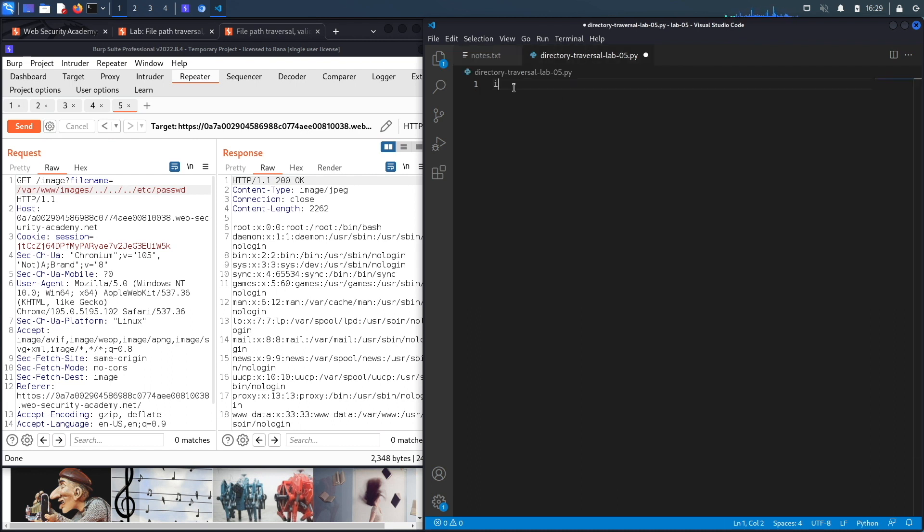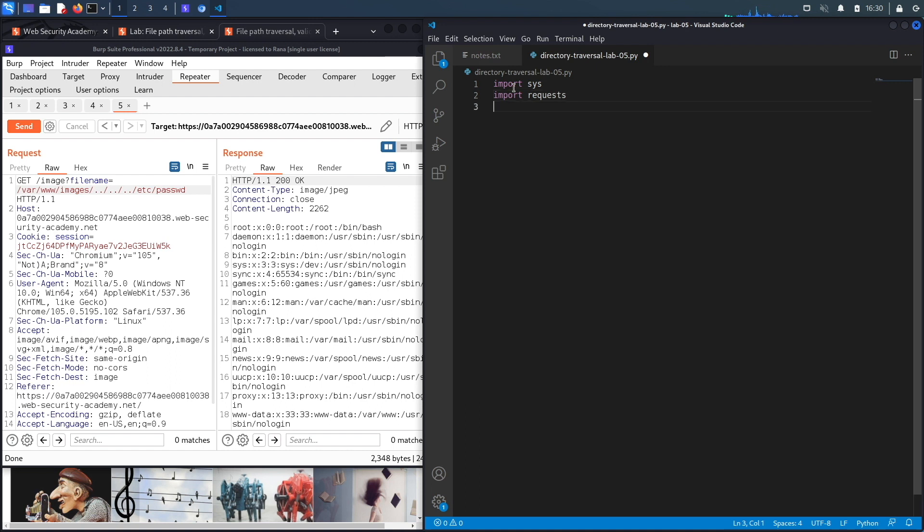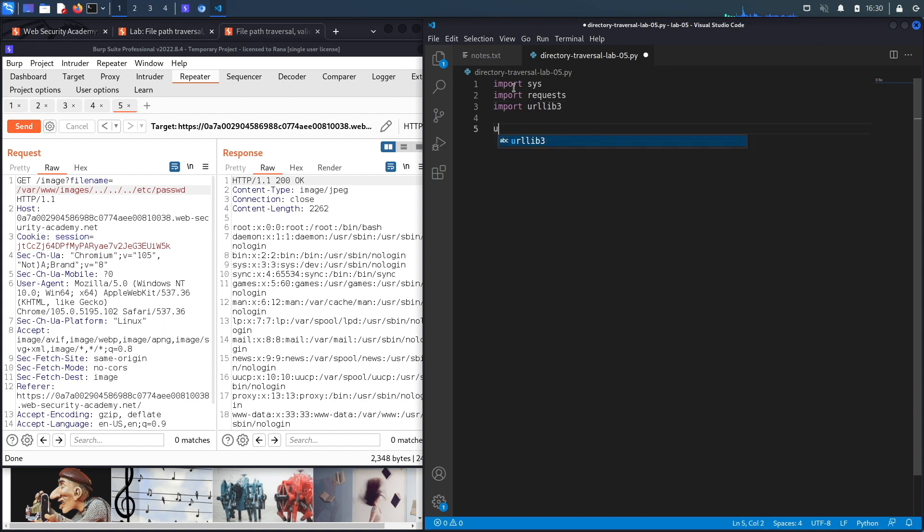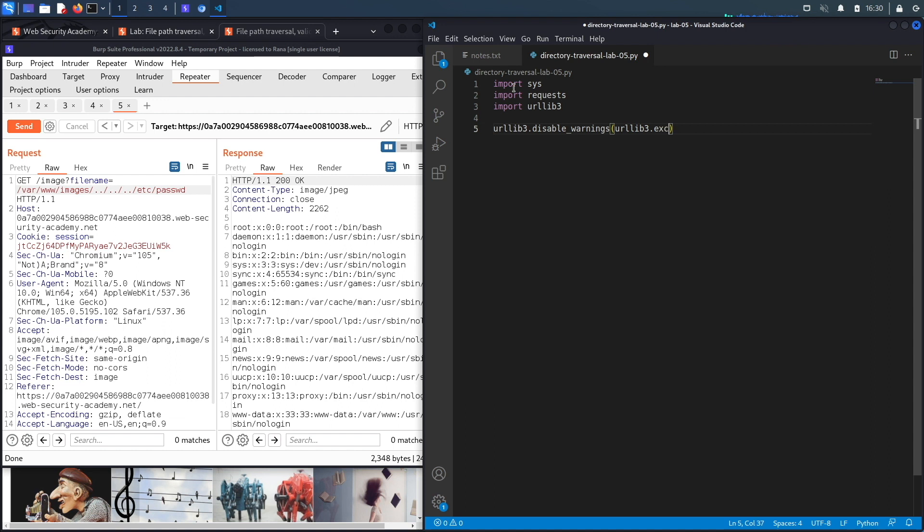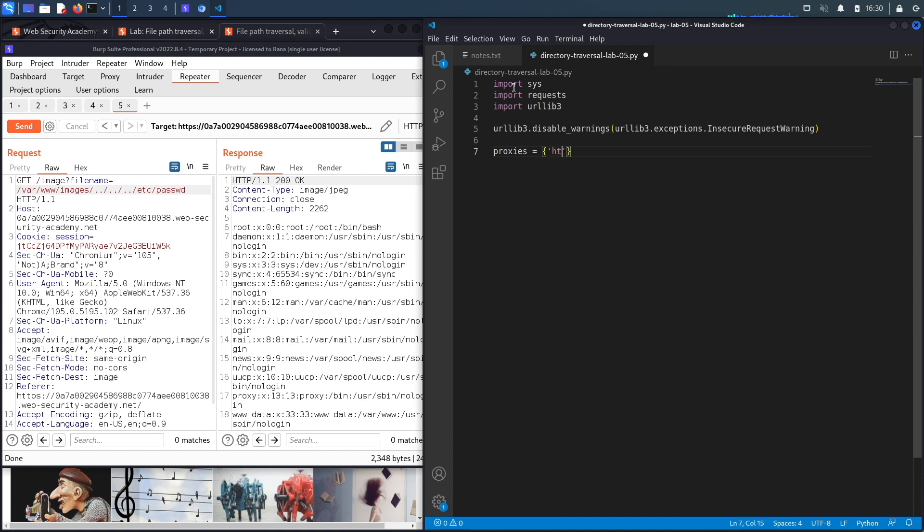So just like with the other labs it should be relatively easy because it's all done in one request and it's unauthenticated. So the first thing that we're going to do is import all the libraries that we're going to need. So the sys, the requests library and the urllib3 library. And then we're going to disable insecure request warning so urllib3.disable_warnings, urllib3.exceptions.InsecureRequestWarning.